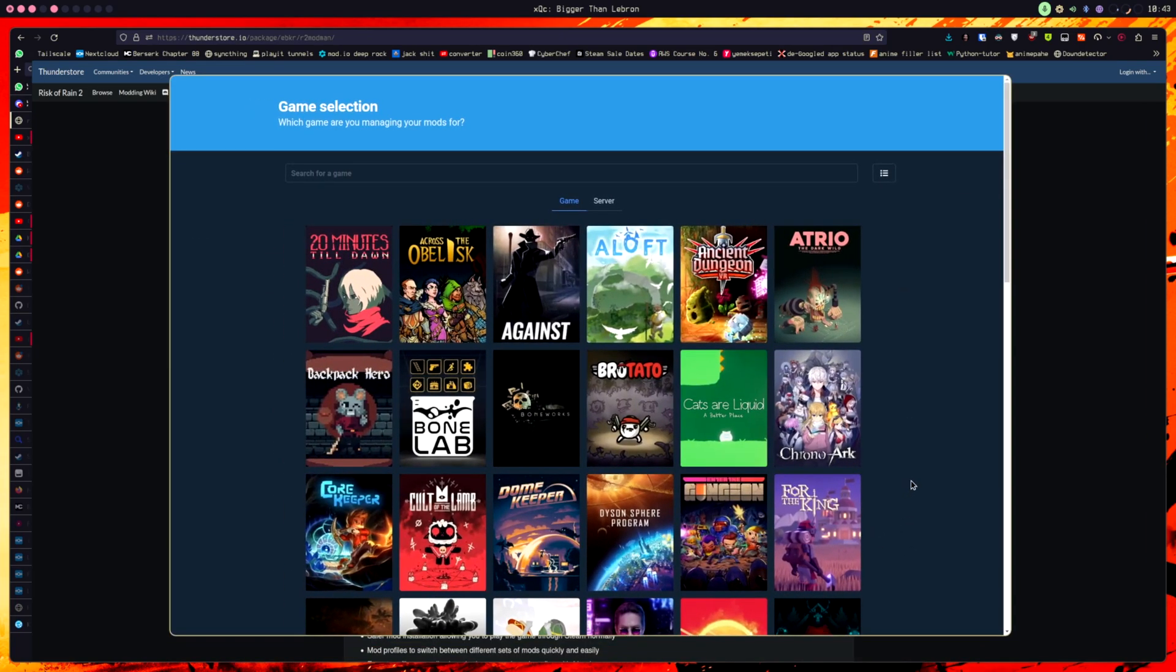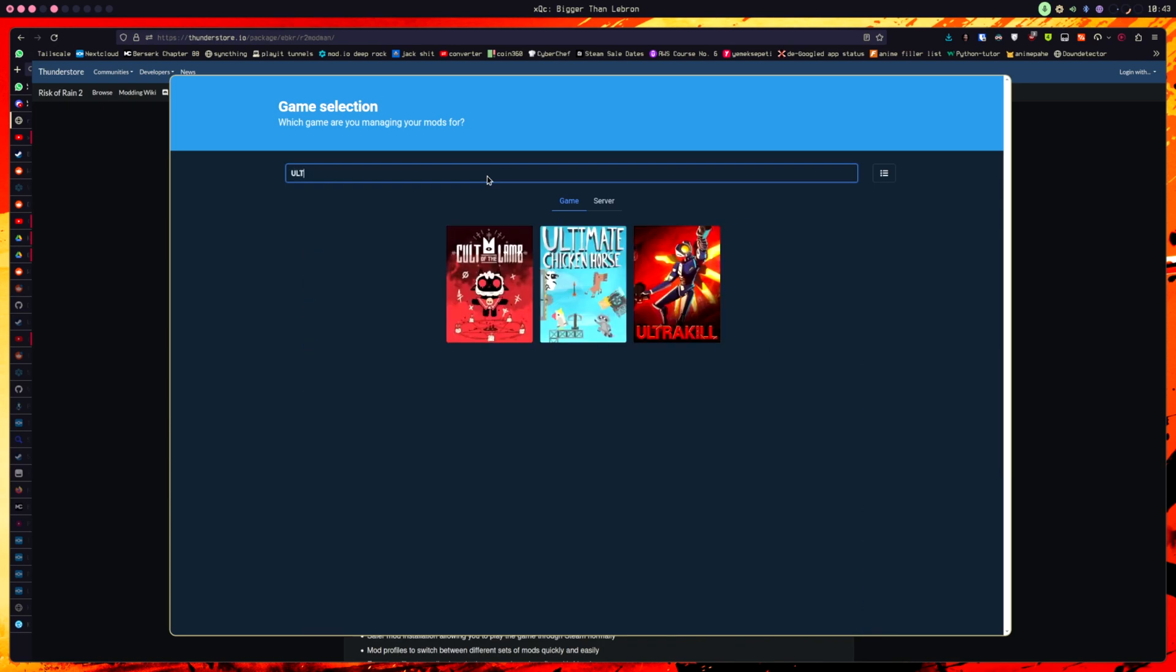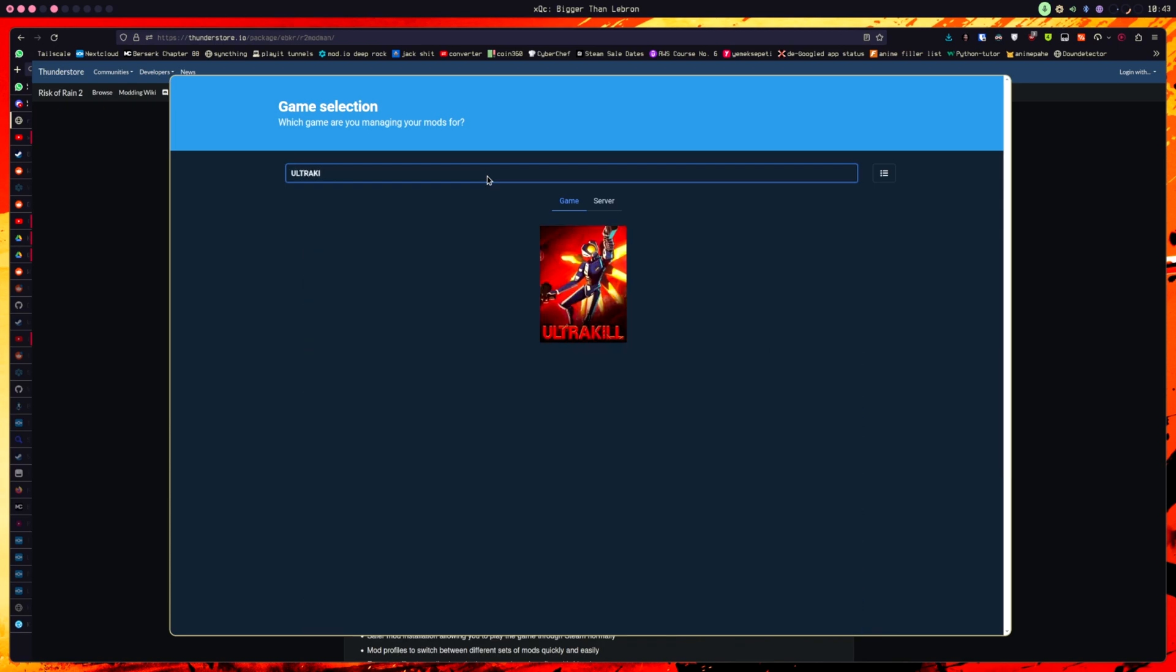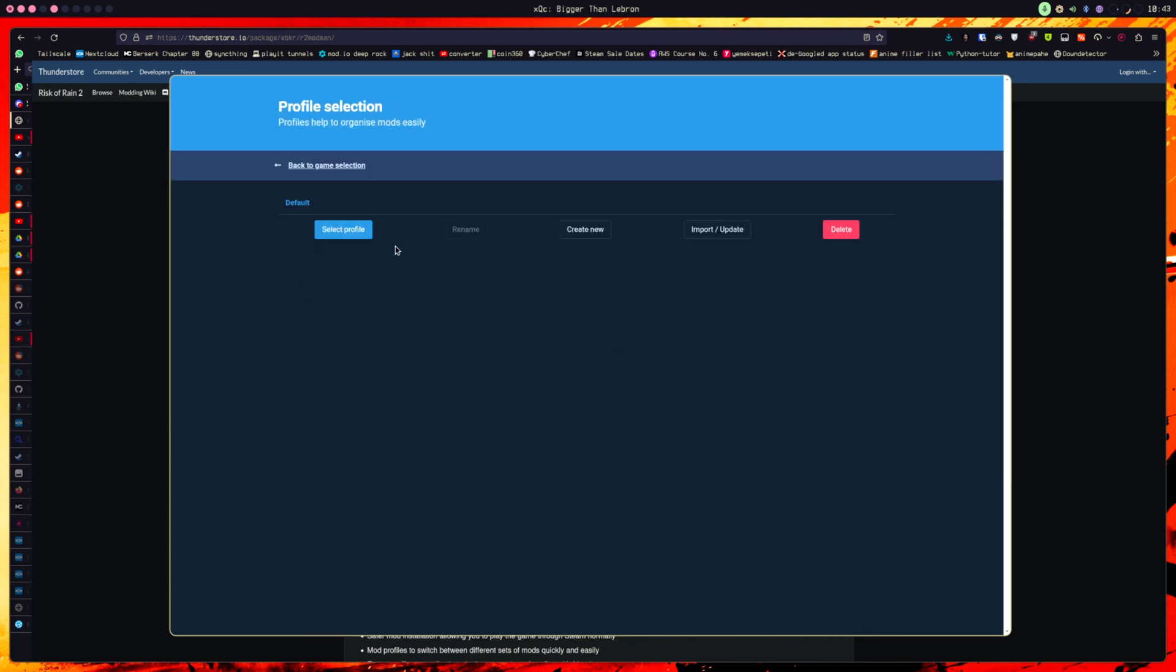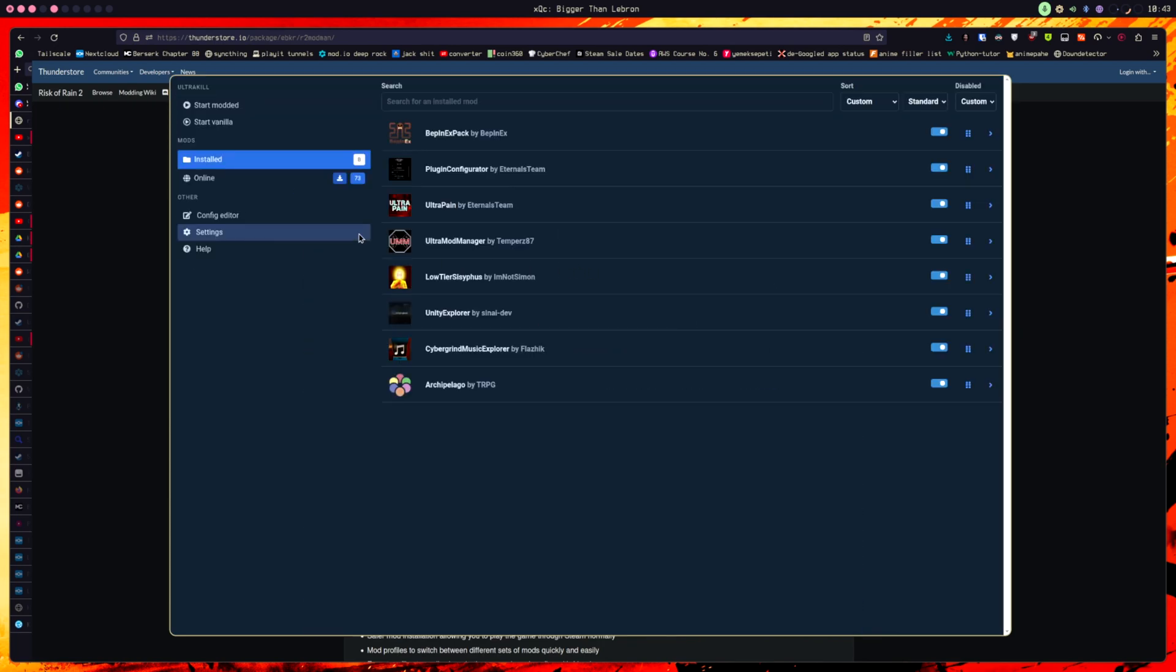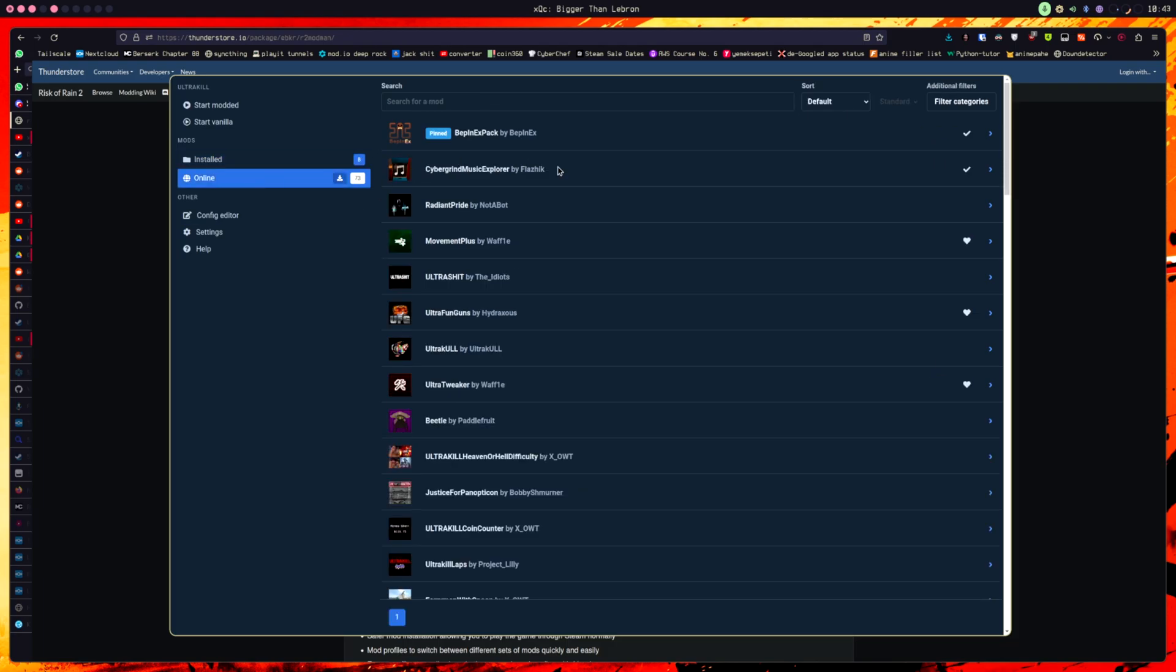Okay, once you start r2modman, you should see a screen like this, where it will ask you to select the game. So, for Ultrakill, you're gonna want to just type in Ultrakill, then select game, select profile, and then here's where you will install your mods.